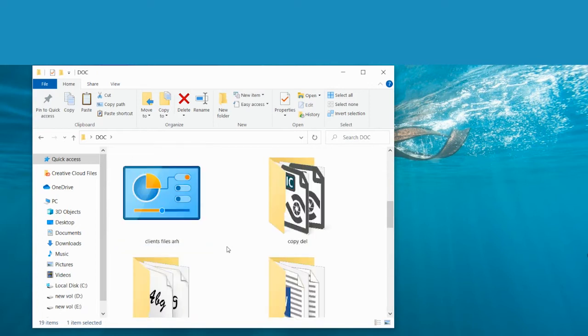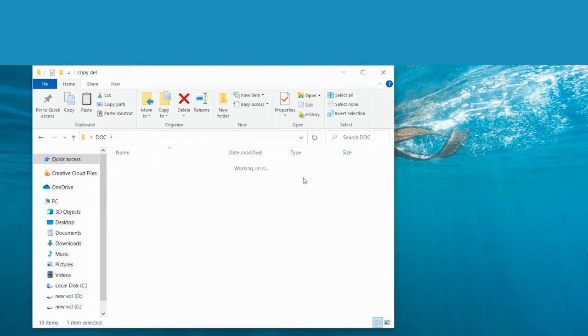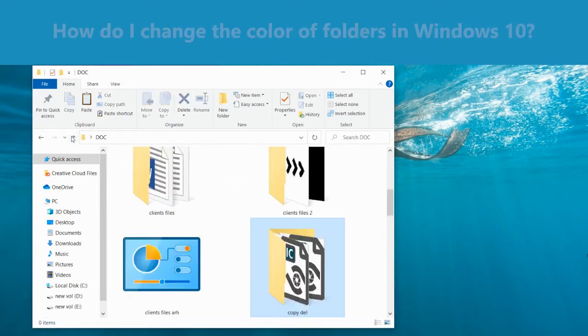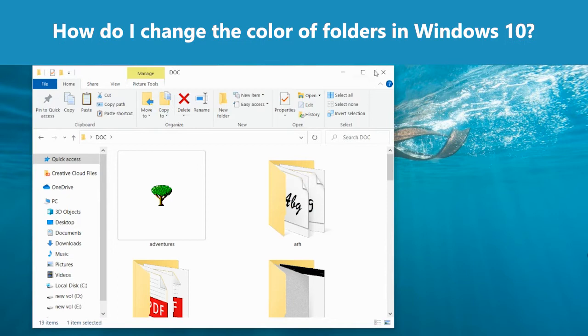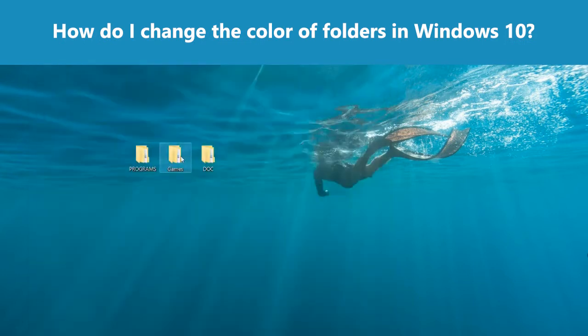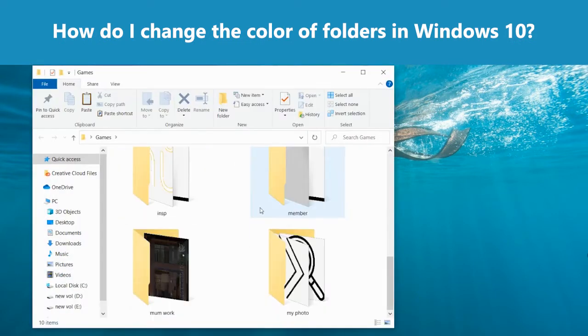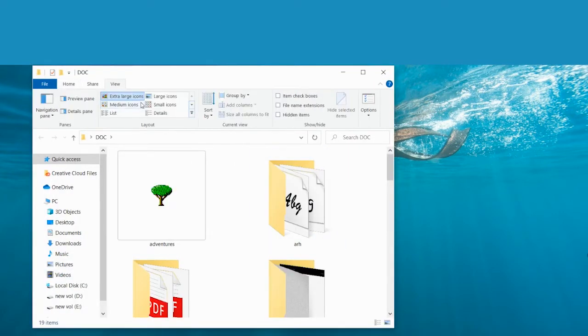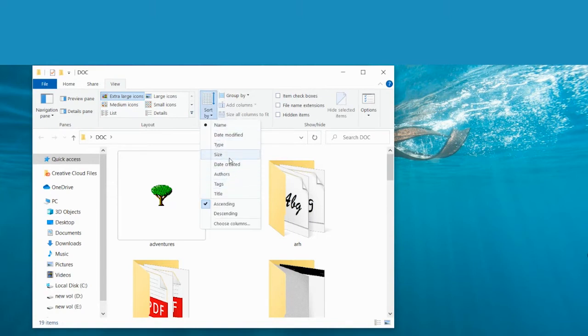So if you are keen on having a good organization, you've asked yourself the question, how do I change the color of folders in Windows 10? That's why you are here. So without further ado, let's dive in.